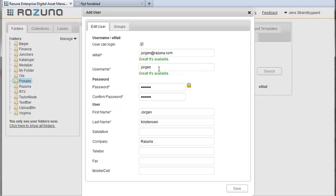We need to fill in the first and last name for the user. The other fields are optional. Finally we enable the user by selecting the user can login checkbox at the top.